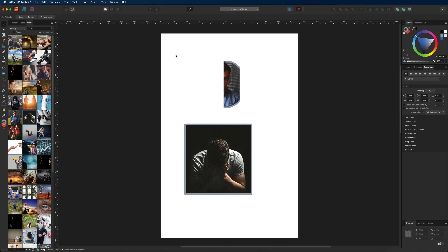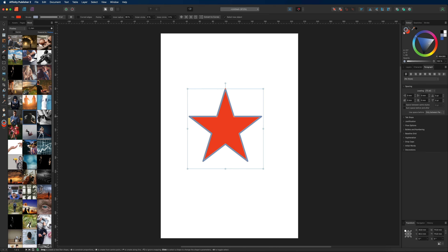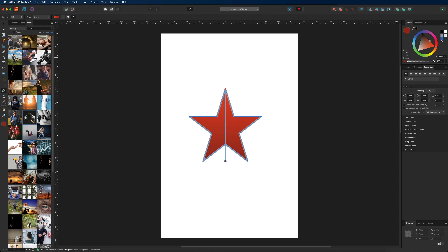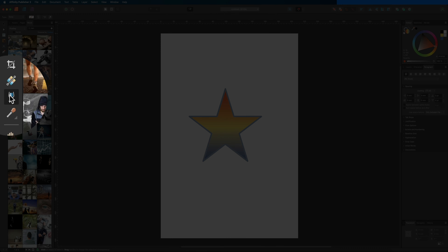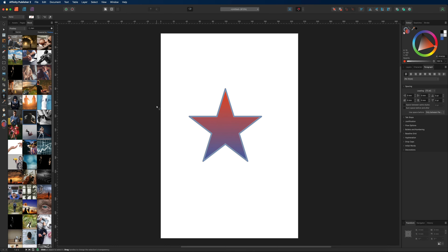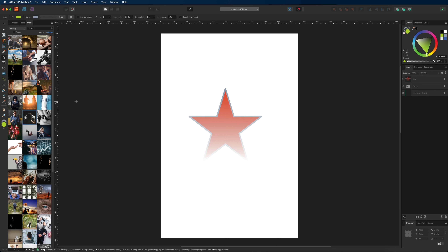Underneath that is the fill tool, used to create gradients on shapes or text. Simply drag from top to bottom or left to right to apply a gradient, then assign a color to each node. You can also move the middle slider to shift the balance between the two colors, or double-click anywhere along the line to add additional nodes and more colors. Next is the transparency tool, which works the same way as the fill tool, except one side becomes transparent — giving you a fade-to-transparent effect.